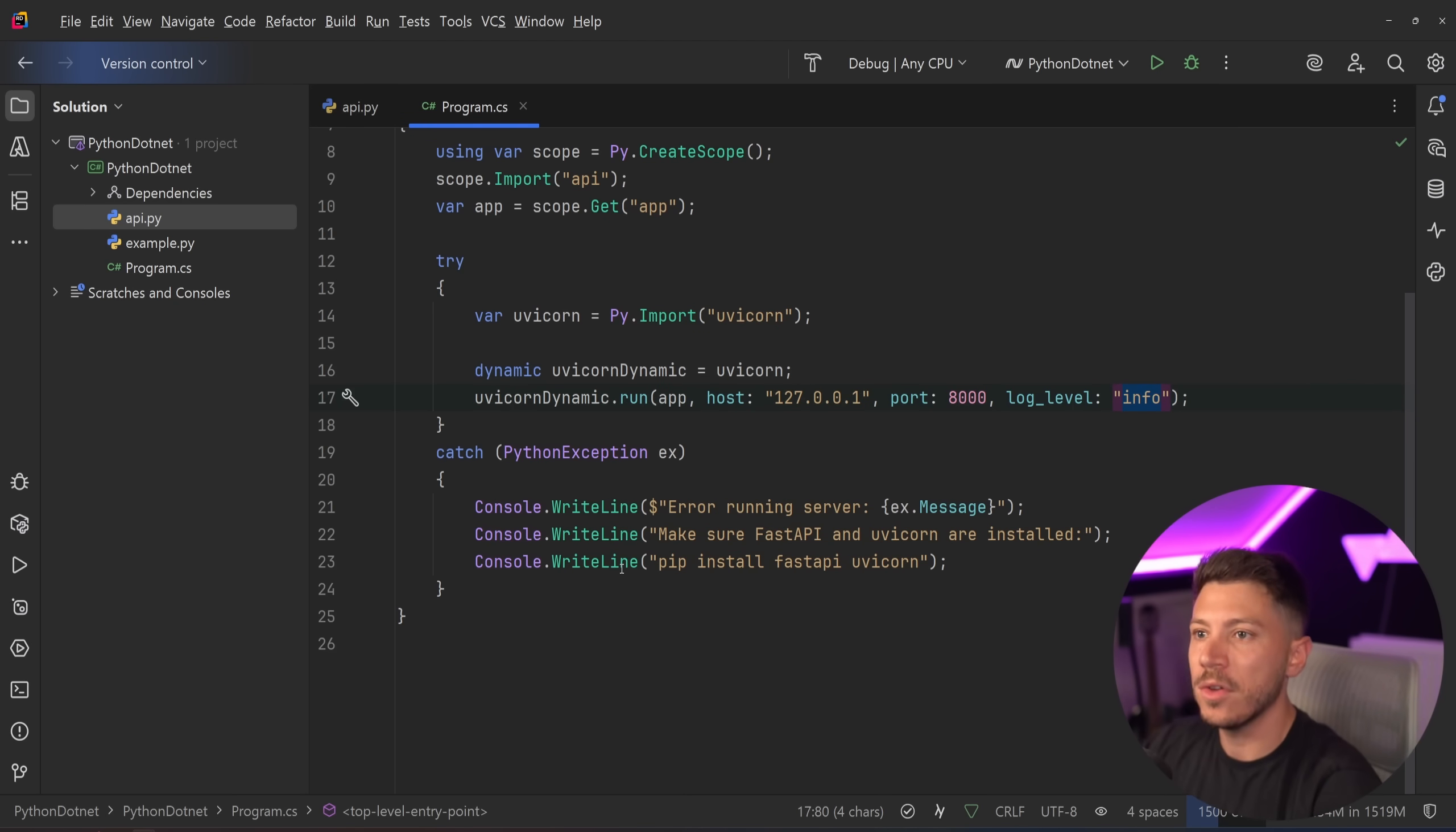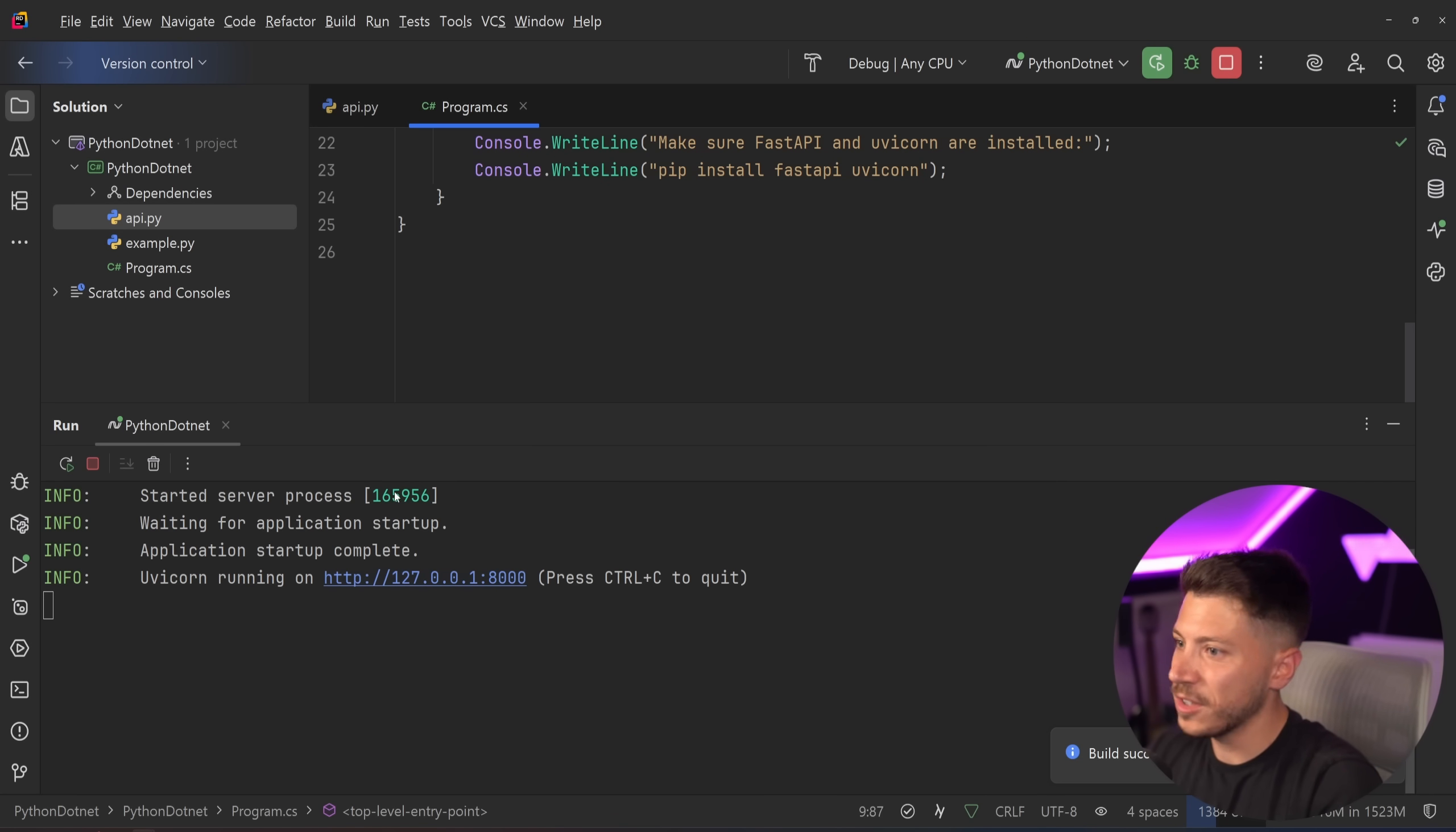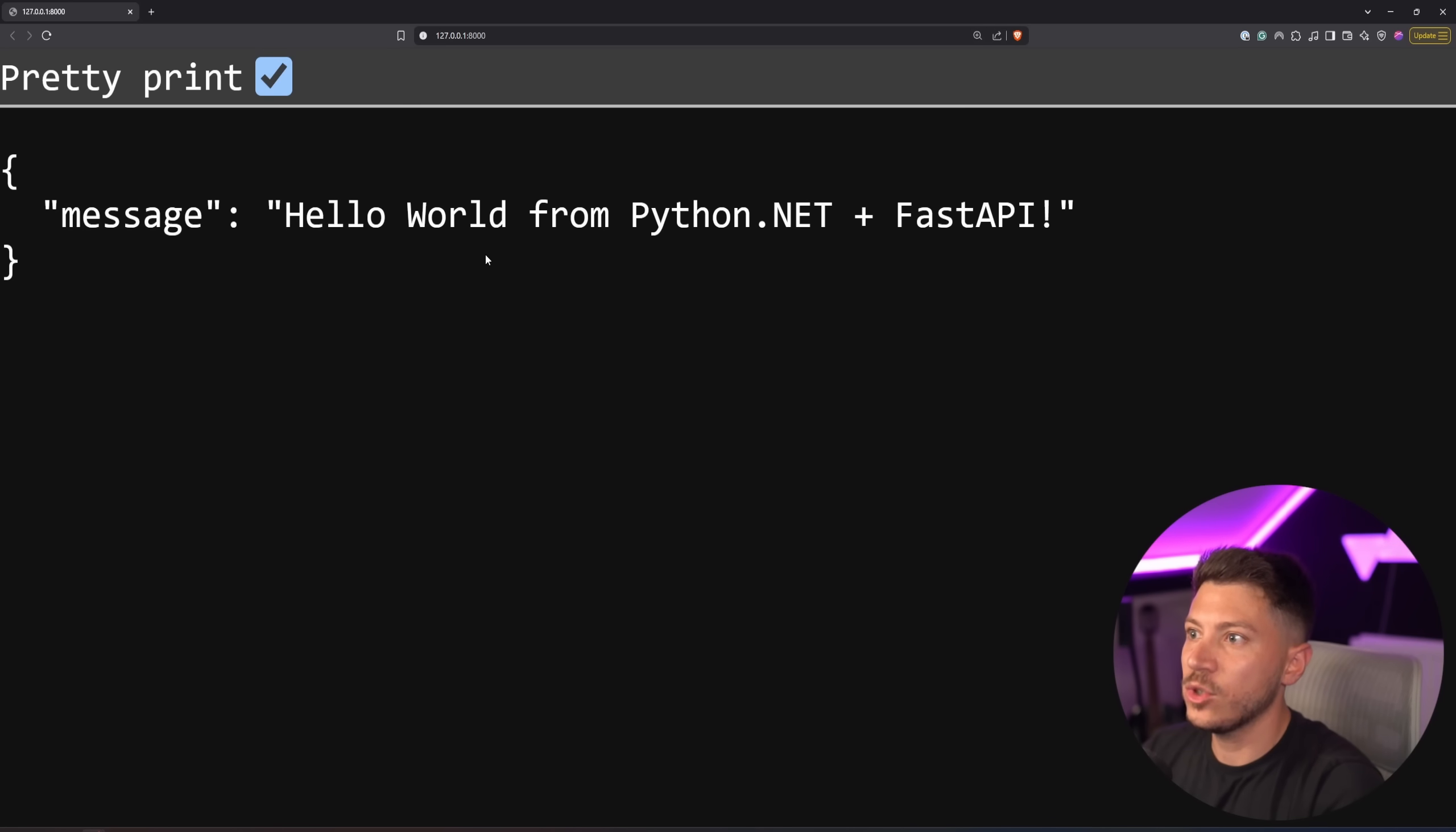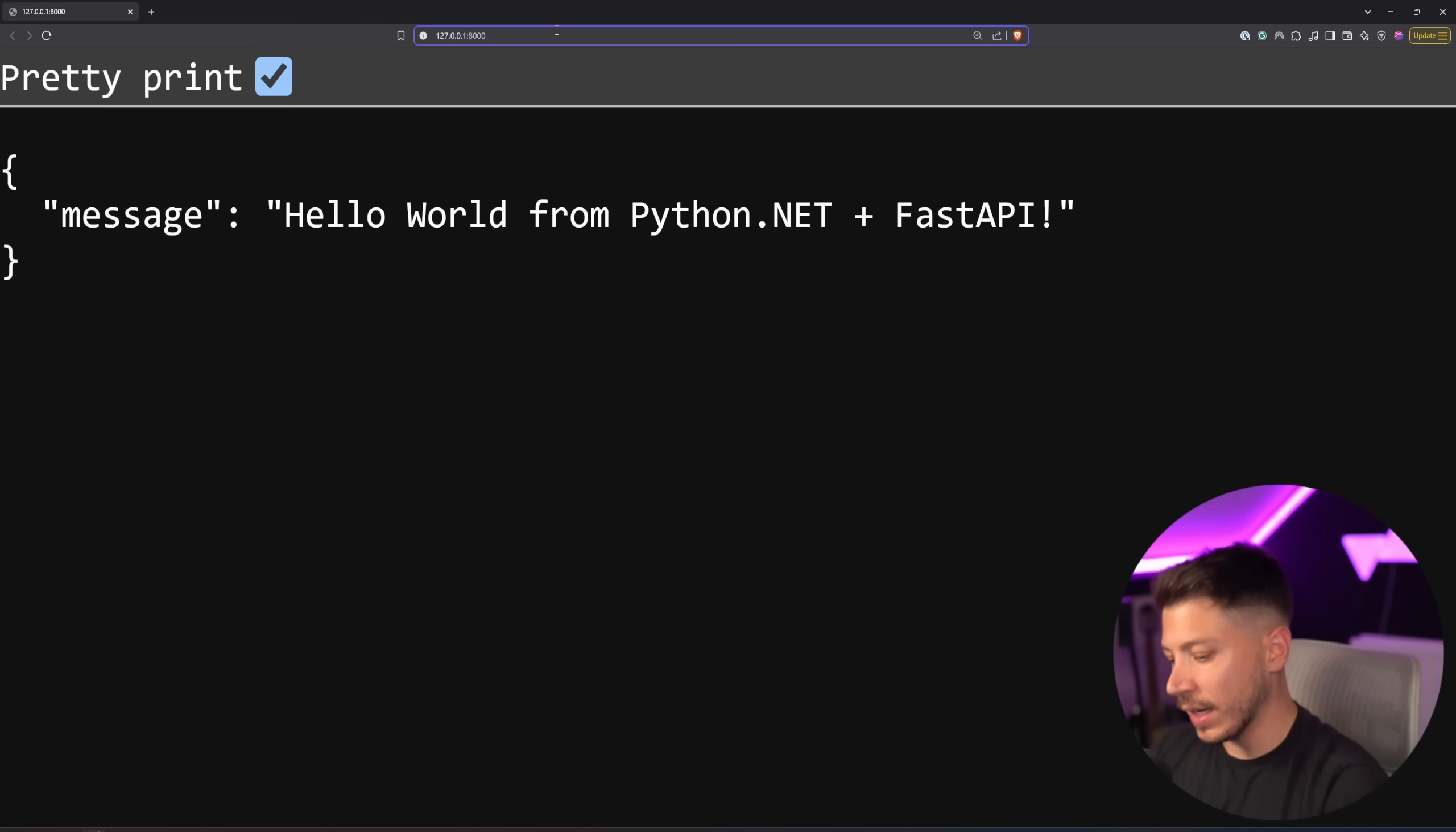So I'm mixing both over here. As you can see, our API is running. Start the server process. We have the number. We can click on this. In fact, I'm going to do it. And as you can see over here, 8000, hello world from Python, .NET, plus FastAPI. I can even go further. I can say hello Nick. And then you have the hello Nick from Python, .NET.